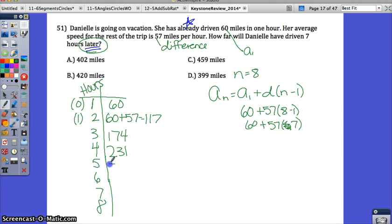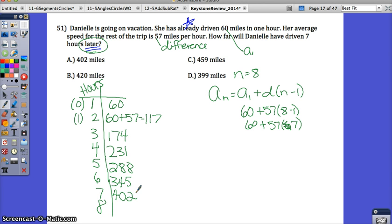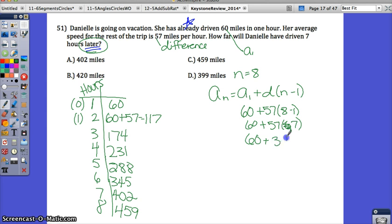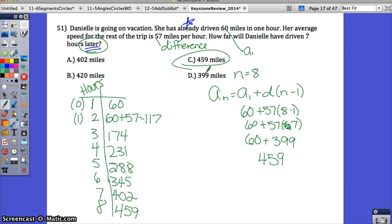Whether you use the arithmetic sequence formula or just make a table and keep adding 57: 231 plus 57 is 288, then 345, then 402. A lot of you, if you got this wrong, may have stopped there and circled A. But that's only 7 hours of driving — she drove 7 hours later from the first one, so we need to add one more. We get 459. Using the formula: 60 plus 399 equals 459. So either way, the correct answer is C.